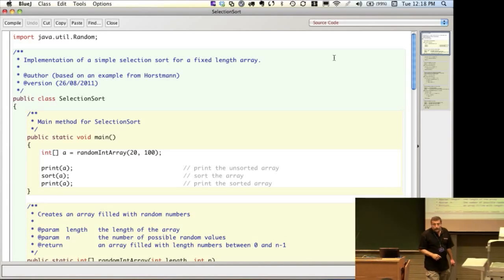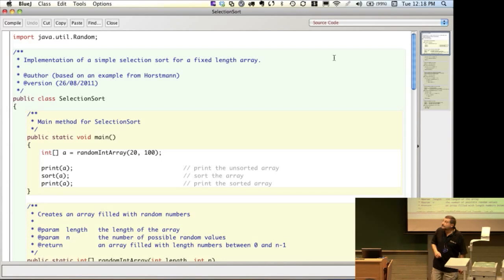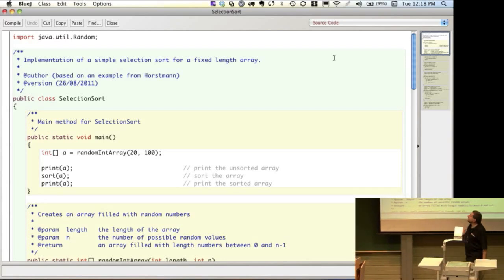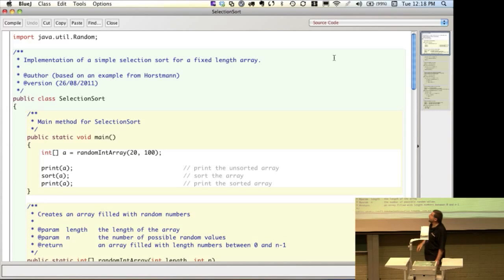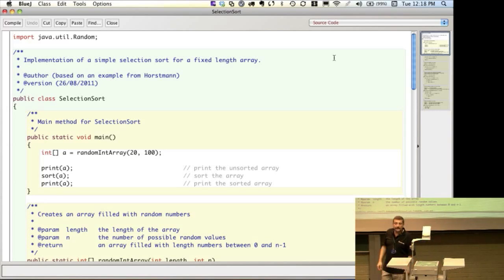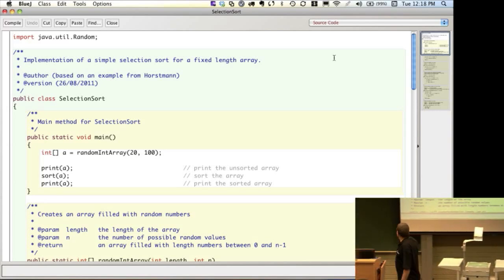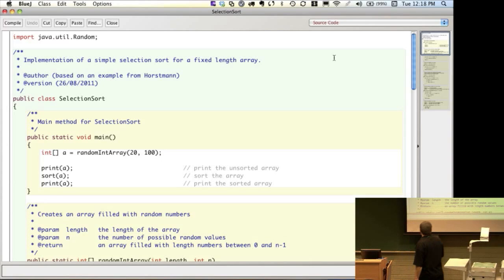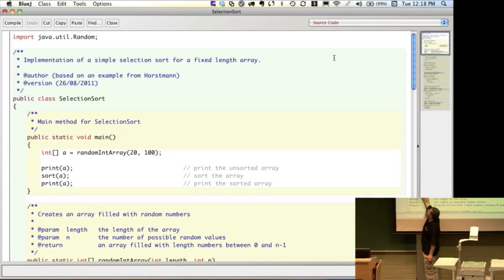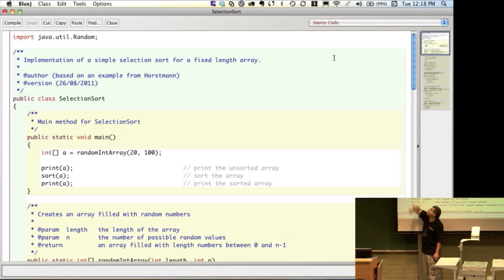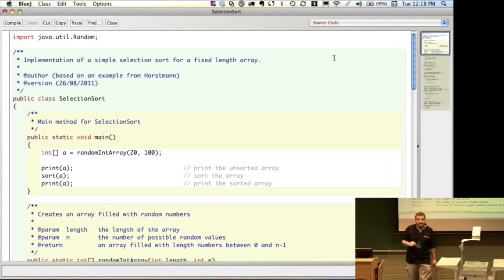We're going to start with our main method, and the first thing we're going to do is create our randomly initialized array. Then we're going to print out the unsorted array, sort it, and then print out the sorted version.